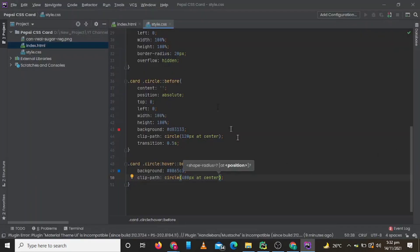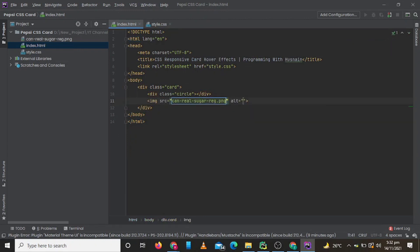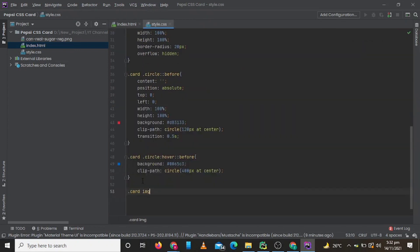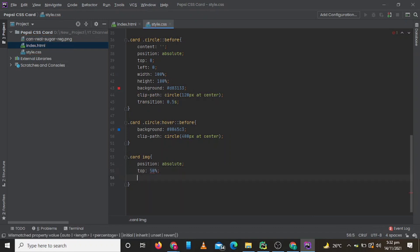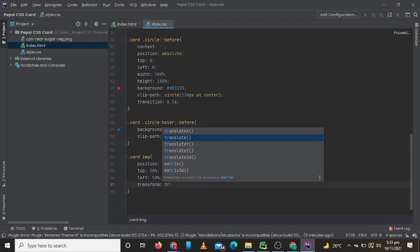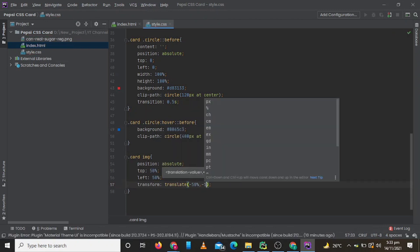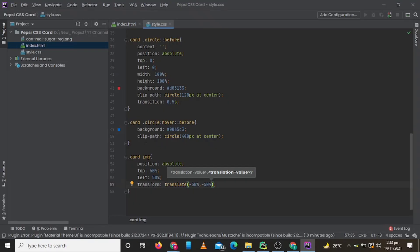Now let's add the picture. The picture download link is given in the description. Now let's check — it is very big, so let's make it 300 pixels in height.